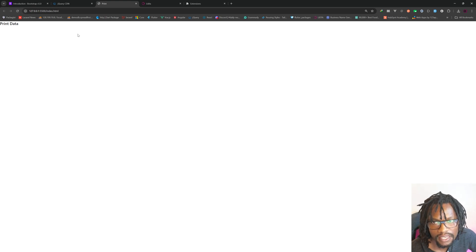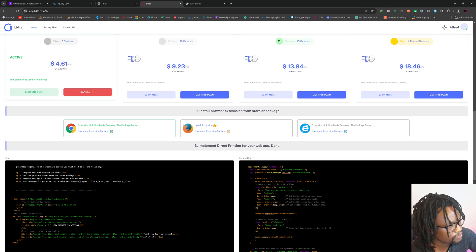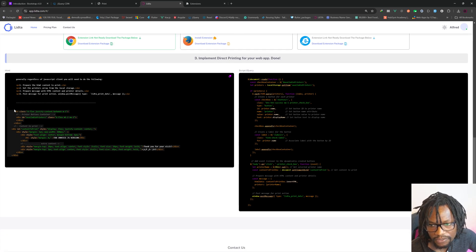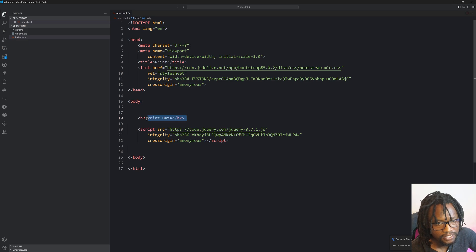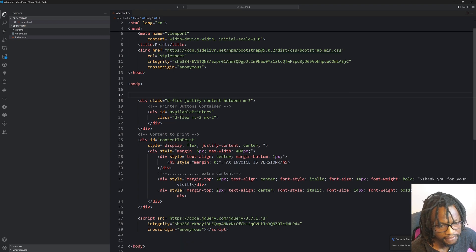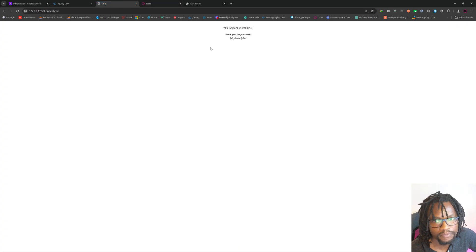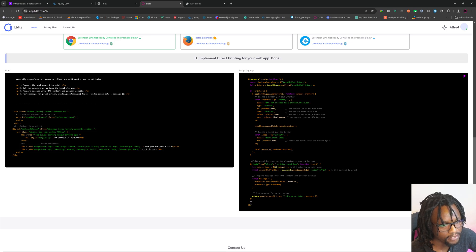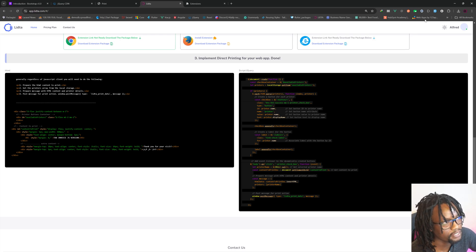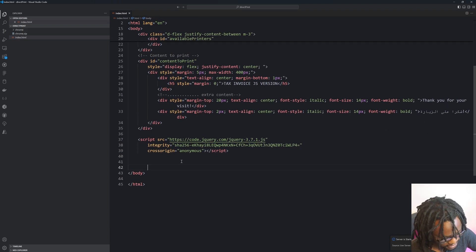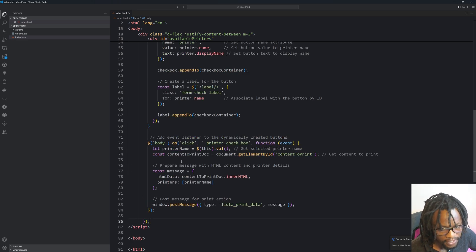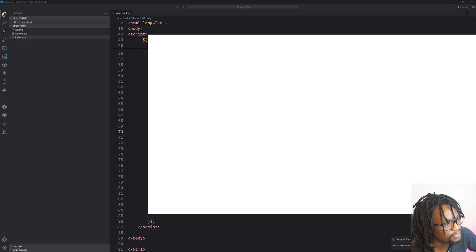If we go back to the browser we still won't see anything happening yet because we need to configure the HTML that we want to print. We need to implement the printing mechanism. I'm going to copy the code from the documentation guide and paste it into the HTML. I'll add a script section, paste the code in, save, and go back to the browser.